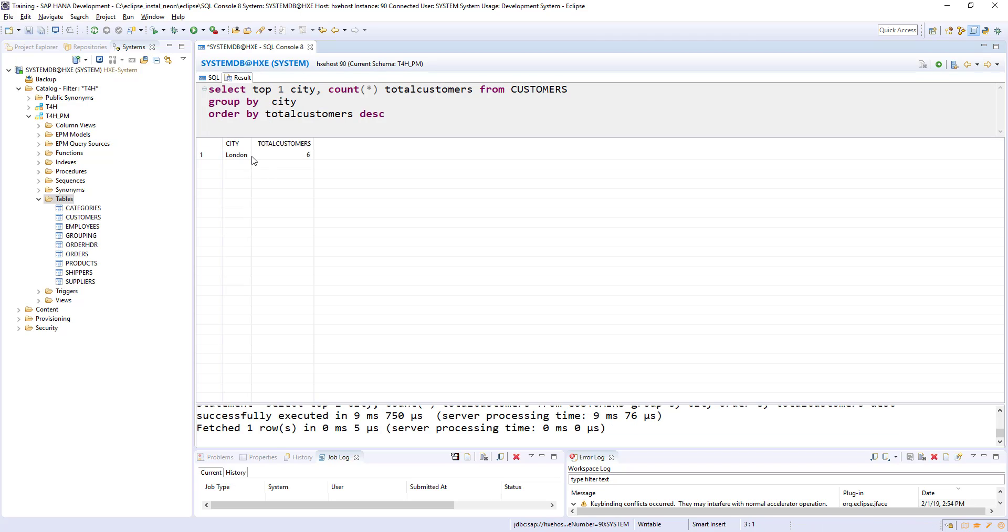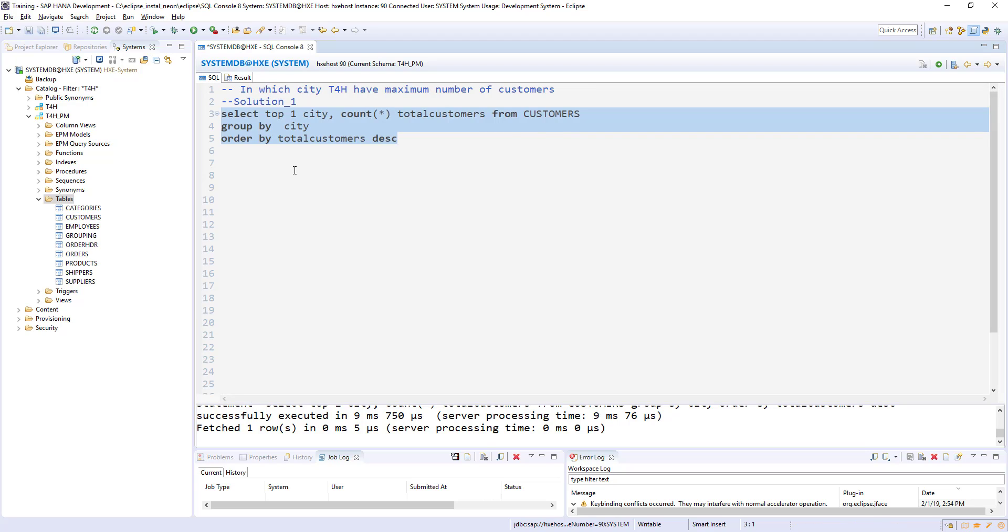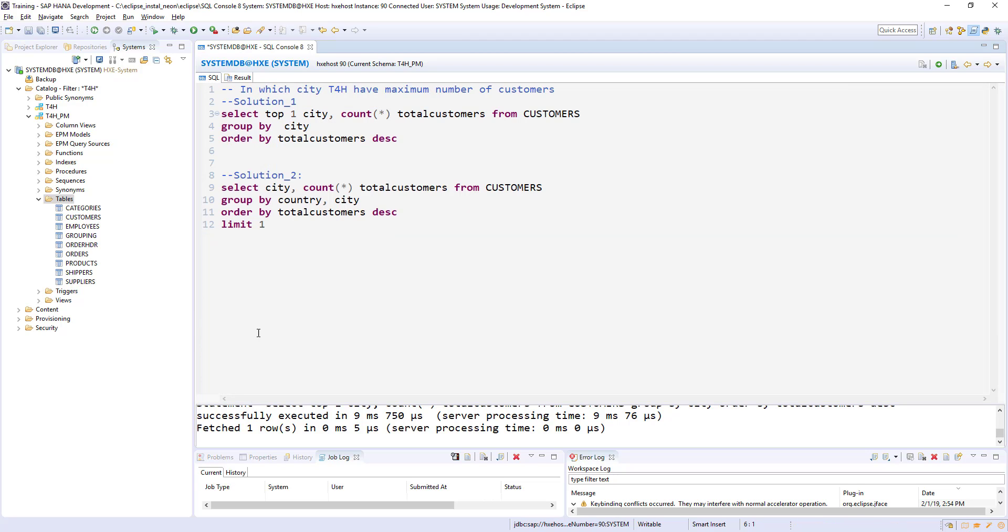So that's one solution. And the second solution here, instead of TOP ONE, I am using the LIMIT ONE.